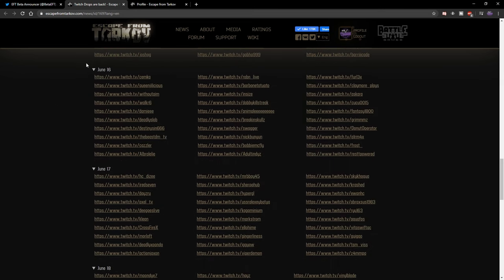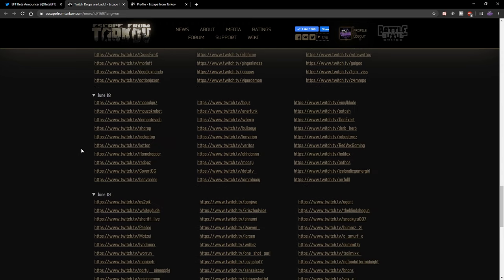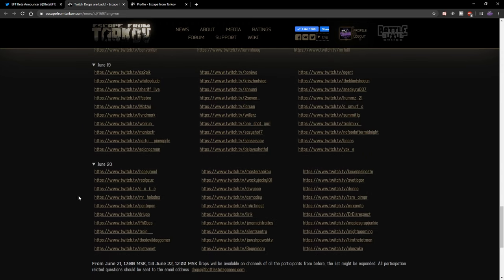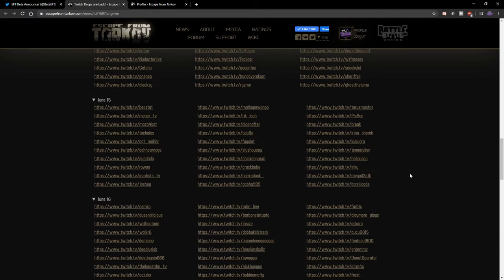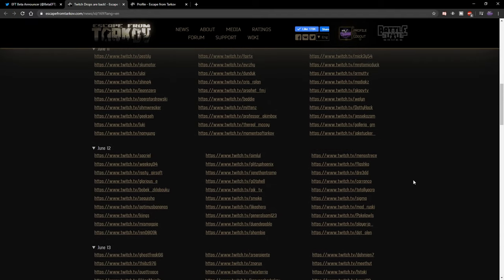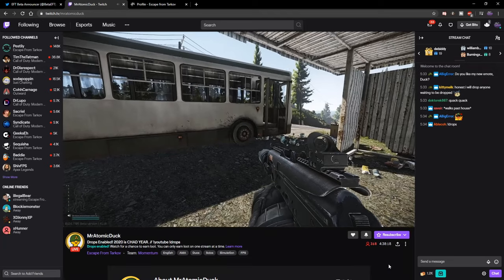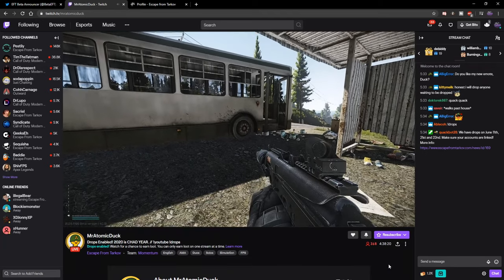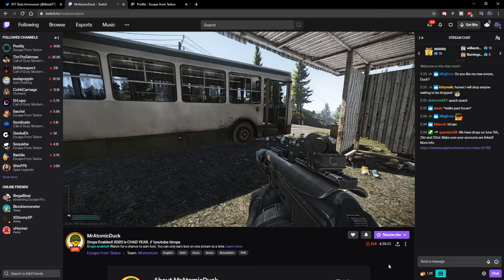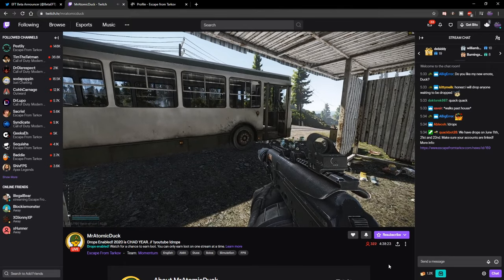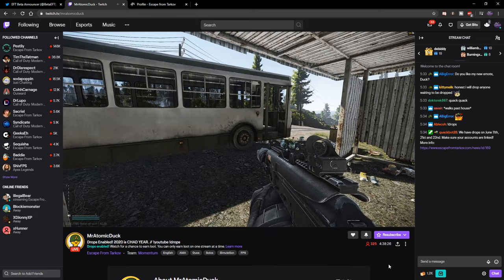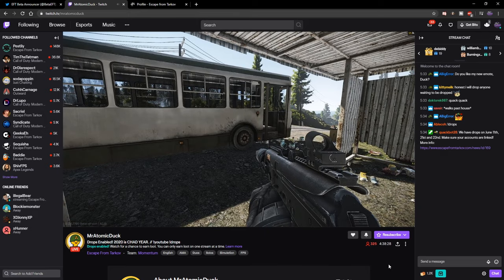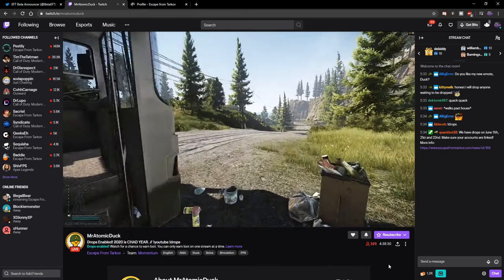These are all of the Twitch streams right here. I will leave a link in the description to this page where you can go check out and meet wonderful people. Like I said, definitely check out Mr. Atomic Duck—he is a very chill dude. What I'd also love to see is if you do get items, don't forget to post what you actually get in the comments below because it'll be interesting to see what people get.